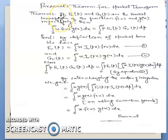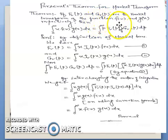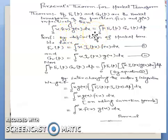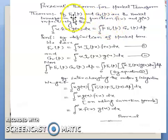This is the statement of Parseval's theorem of Hankel transform: if F_v(p) and G_v(p) are the Hankel transforms of the functions f(x) and g(x) respectively, then the integral from 0 to infinity of x·f(x)·g(x) dx equals the integral from 0 to infinity of p·F_v(p)·G_v(p) dp.